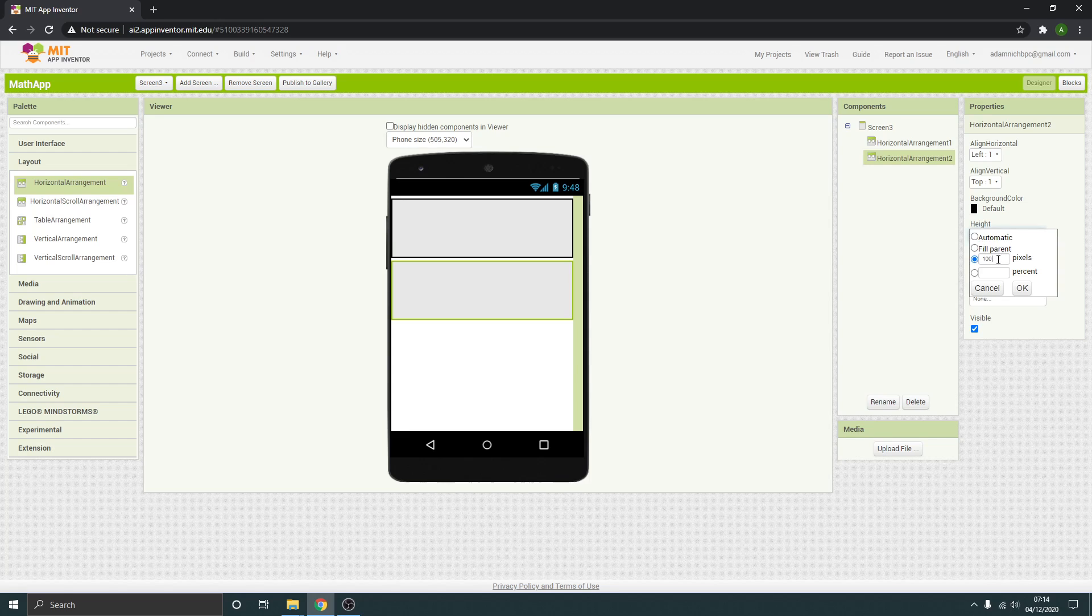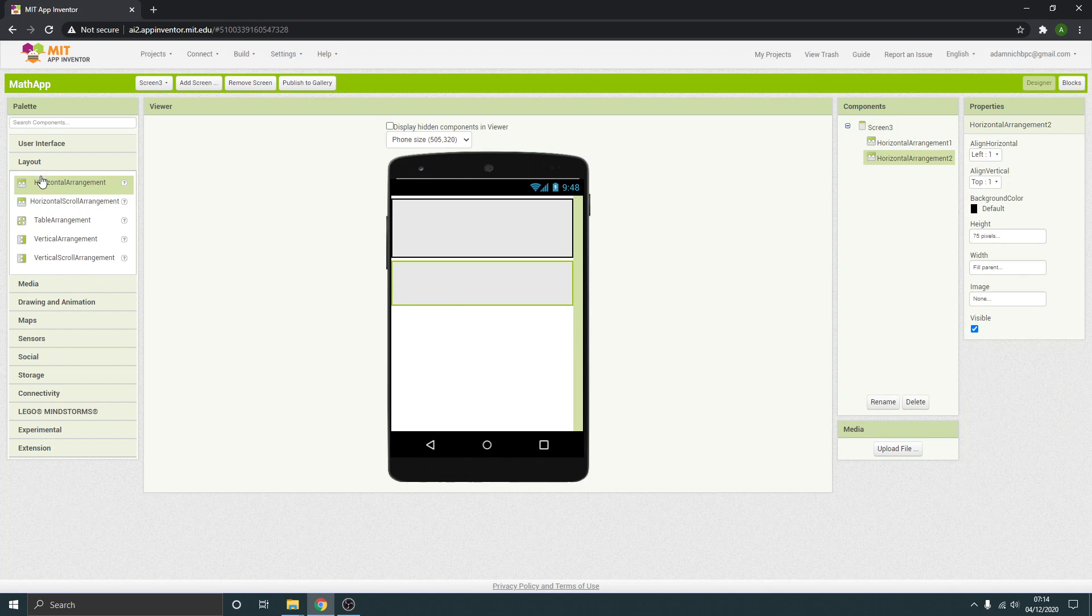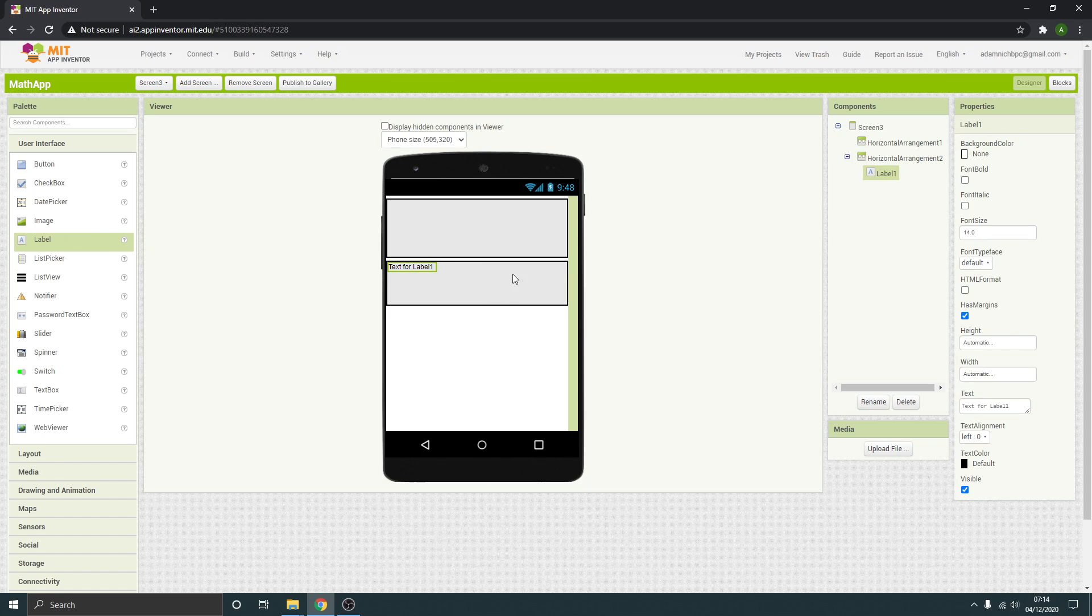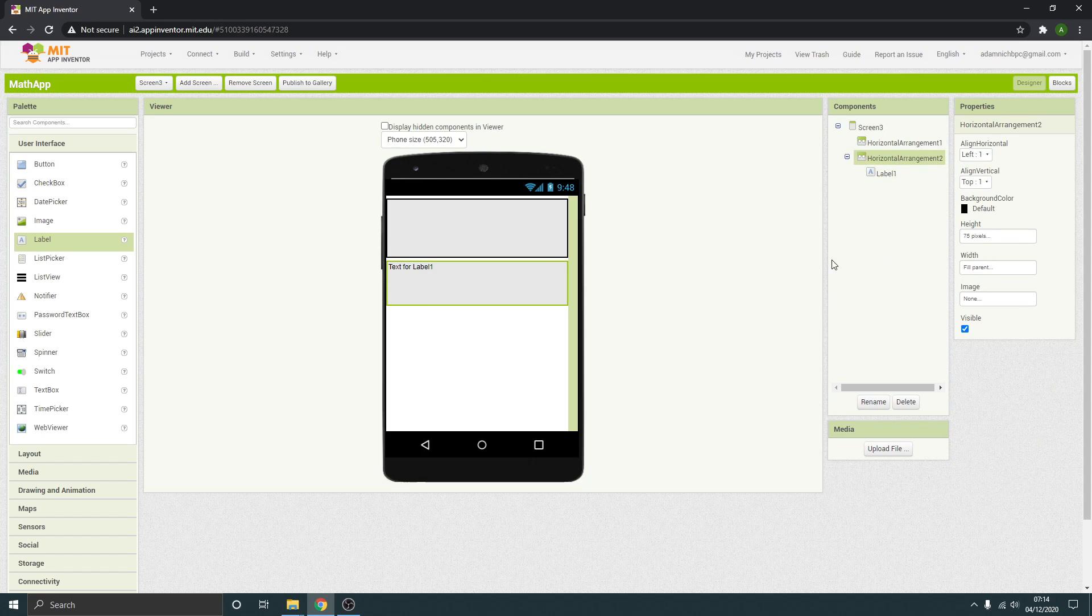Then we need a label in the middle there and this label is going to be our actual countdown value. Size wise, fill the parent and we want it to be in the middle, so let's come back to this one and align it all to the center.